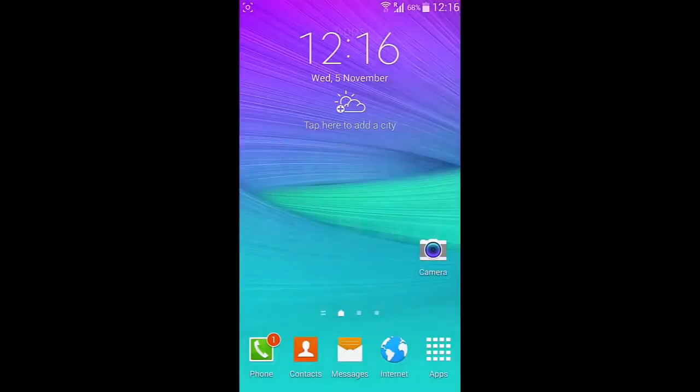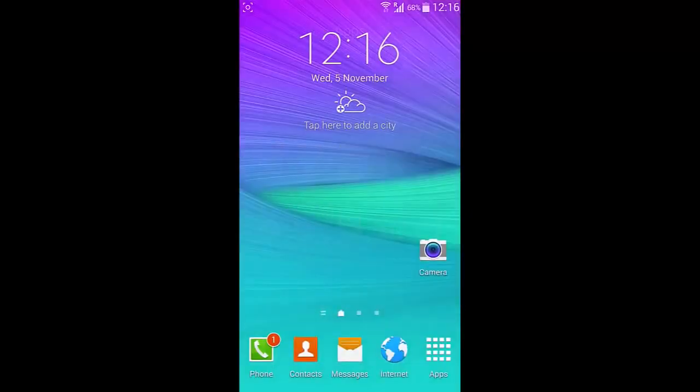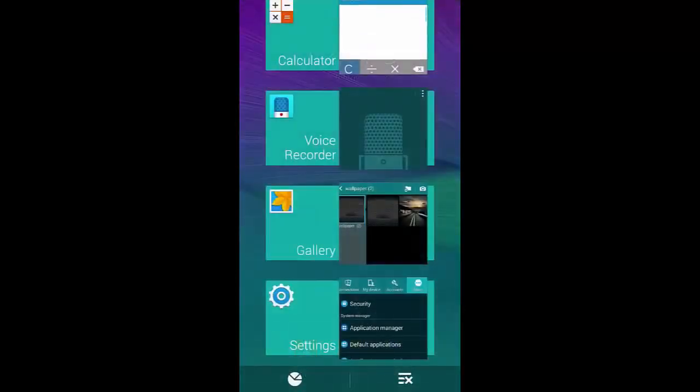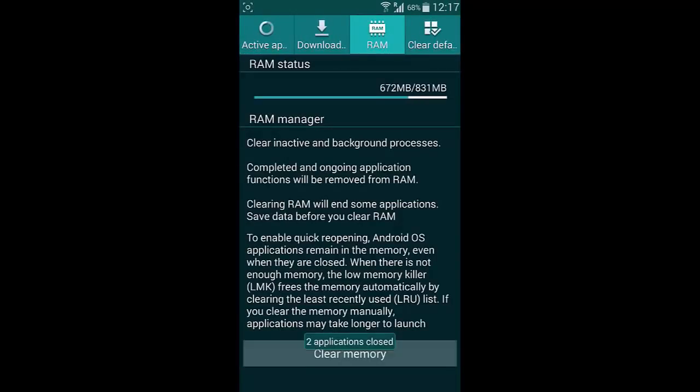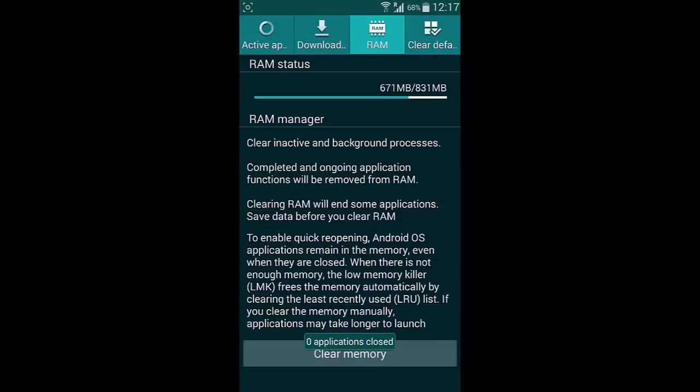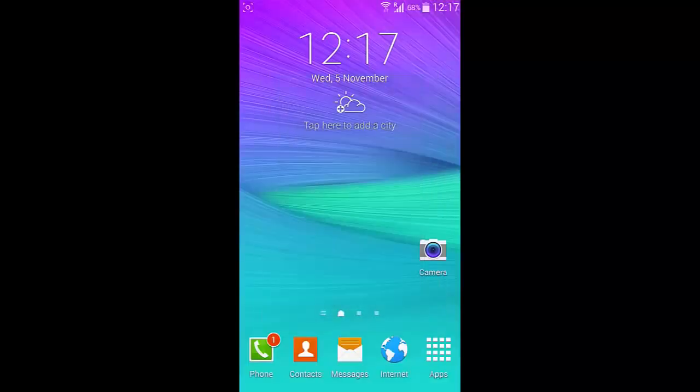First of all we will look at the RAM usage. Go to RAM and clear the memory. The RAM usage is normally around 530 something. Now it is showing 617 megabytes of RAM. It is normal.